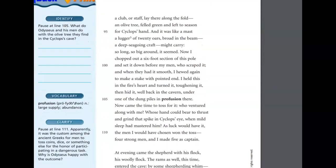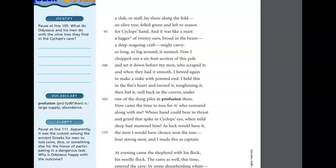And whisked away his great door slab to let his sheep go through, but he behind reset the stone as one would cap a quiver. There was a din of whistling as the Cyclops rounded his flock to higher ground and stillness, and now I pondered how to hurt him worse, if but Athena granted what I prayed for. Here are the means I thought would serve my turn. A club or staff lay there along the fold, an olive tree, felled green and left to season for Cyclops' hand, and it was like a mast, a lugger of twenty oars brought in the beam, a deep-seeing craft might carry, so long, so big around, it seemed. Now I chopped out a six-foot section of this pole, and set it down before my men who scraped it, and when they had it smooth, I hewed again to make a stake with a pointed end.